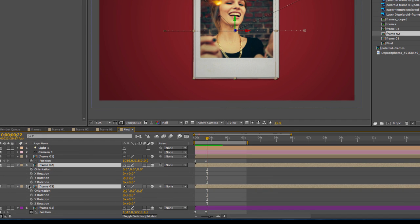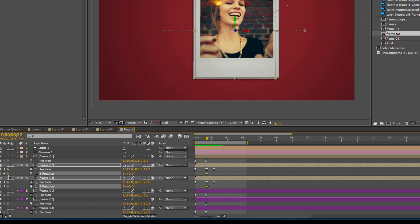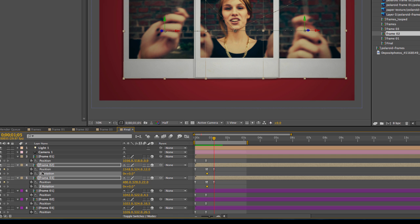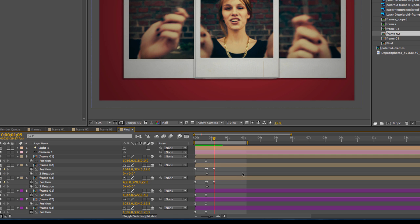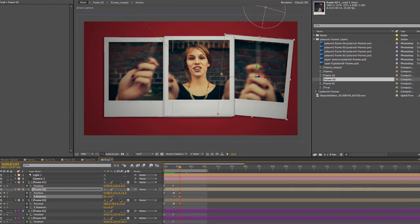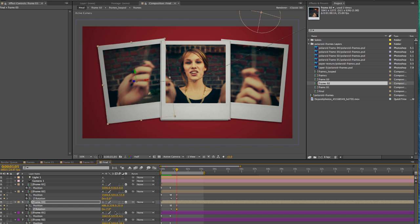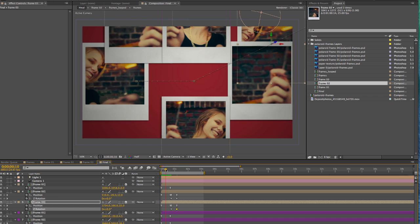When these frames fan out to the left and right, we also want them to rotate. Select frames two and three and hit R on the keyboard to bring up rotation properties. Click the stopwatch for Z rotation. Hit U on the keyboard to see the rest of those keyframes. Start at zero, then move to the next position keyframe and rotate these a little — make one about five and the other about minus seven.